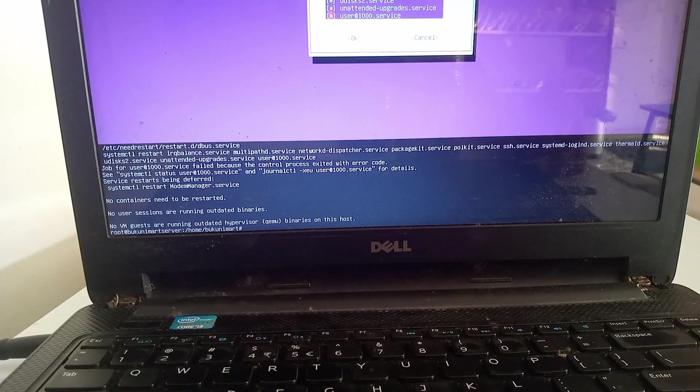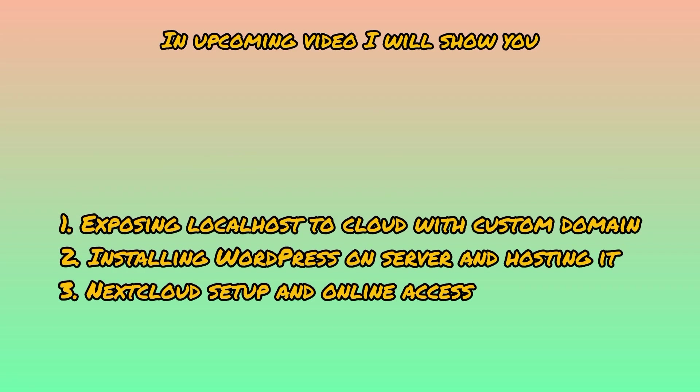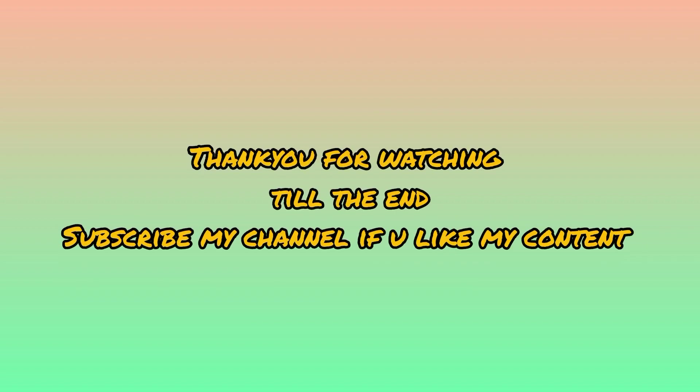My sound quality was not very good as I was recording it from my phone - sorry about that. In upcoming videos, I will show you all these things. If you have any doubts, you can always ask in the comment box. Thank you for watching till the end, guys. If you like my content, please do subscribe to my channel. Meet me again in the next video.